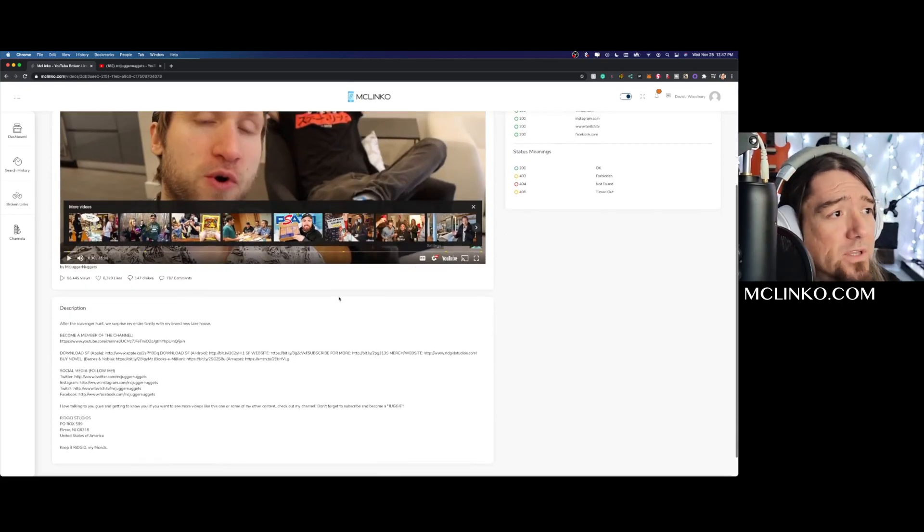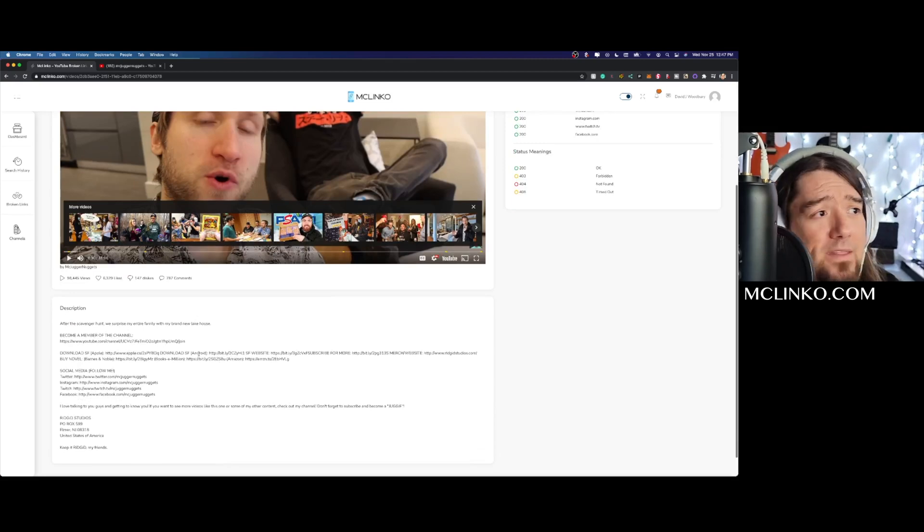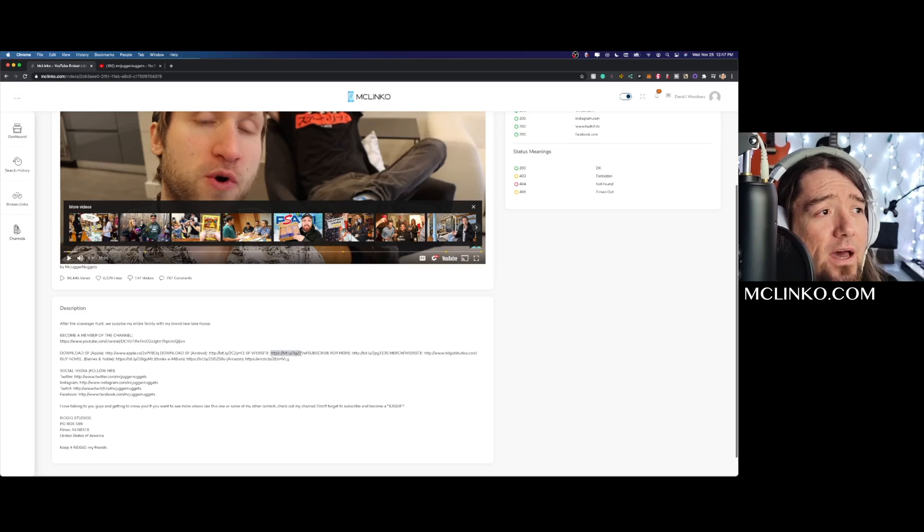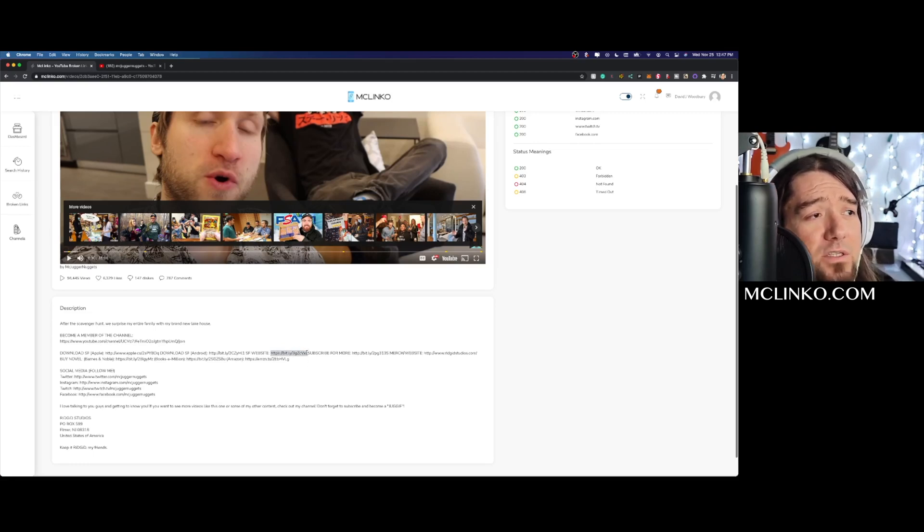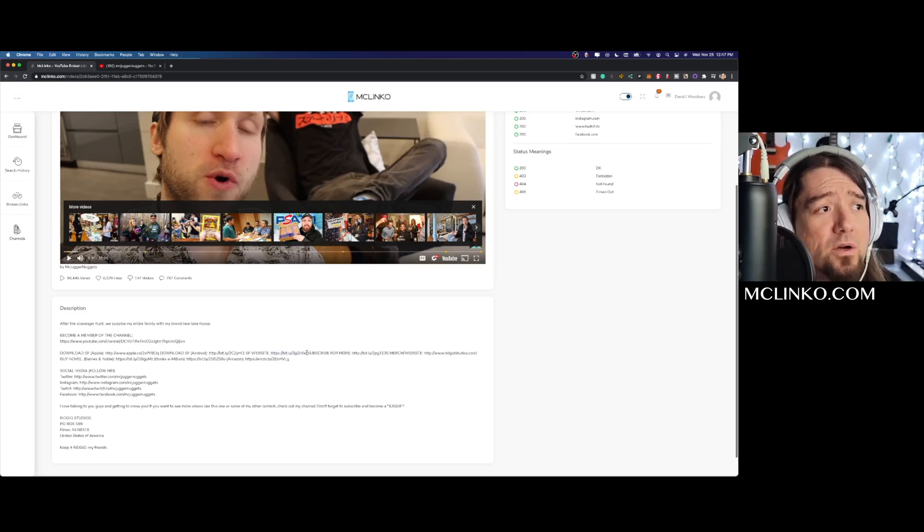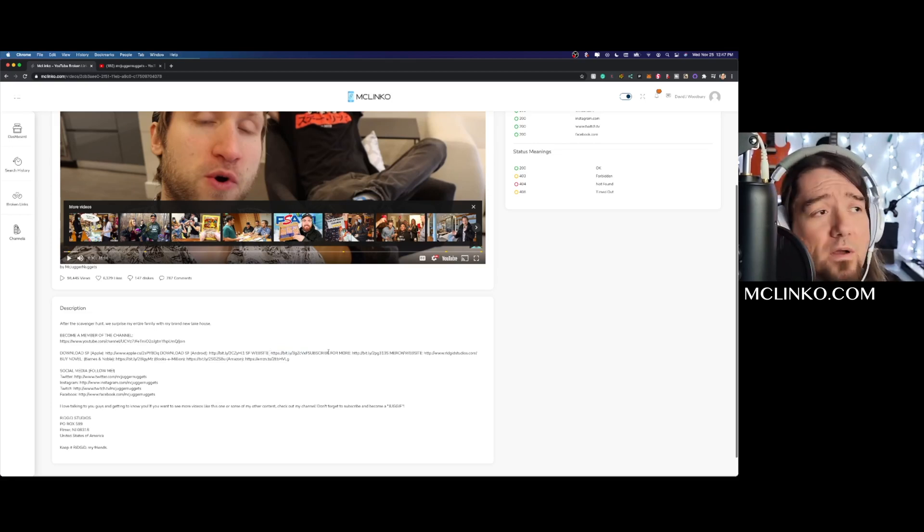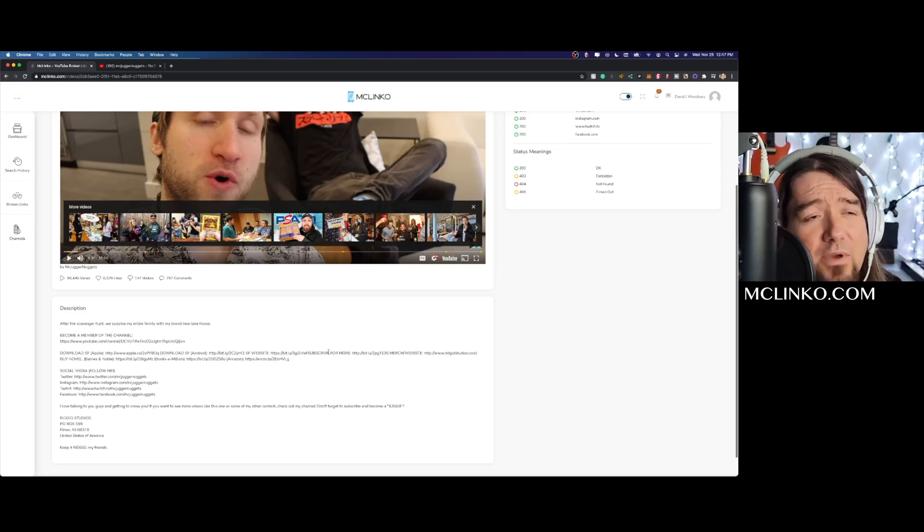So if I scroll down here and I look inside and find the bitly links, you'll notice right here I can see it right away. They forgot to put a space right here after the F, so 'subscribe' needs to be spaced over. So anybody clicking on this link, they're getting an error 404 on the page.